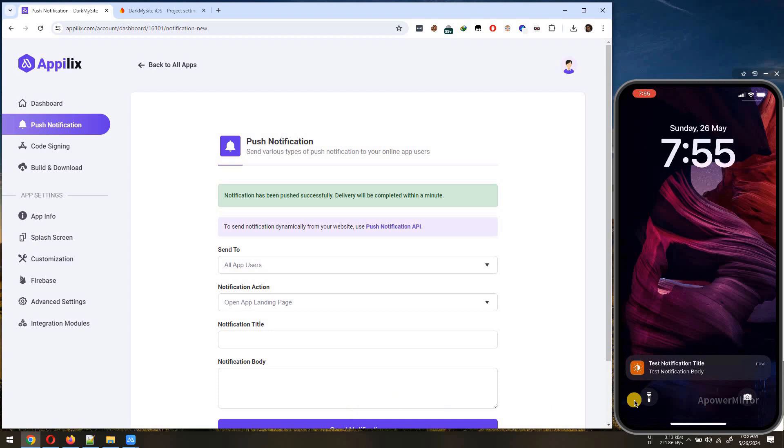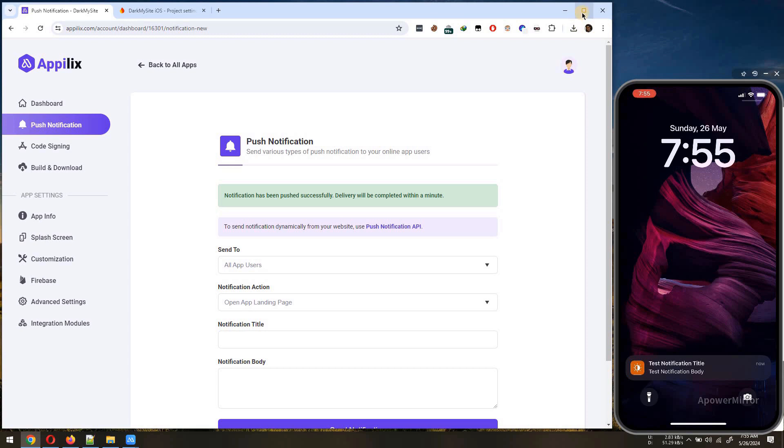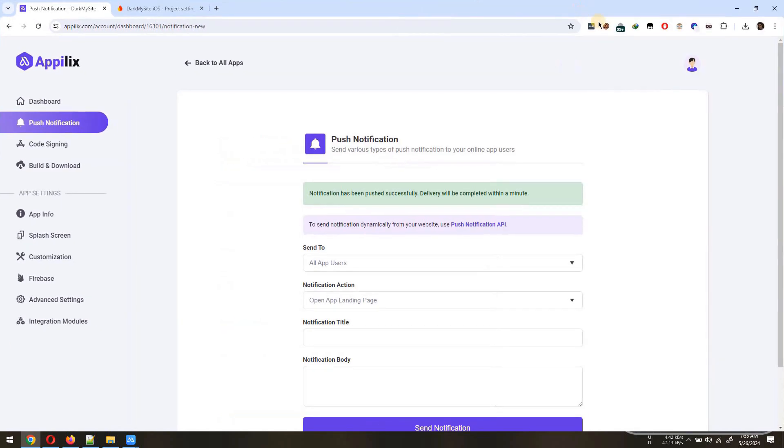You can see that the notification has arrived in our iOS device and these were the simple steps you can follow to enable Push Notification in your iOS app.